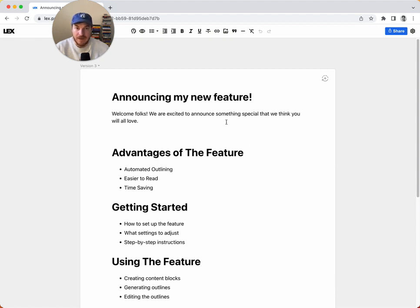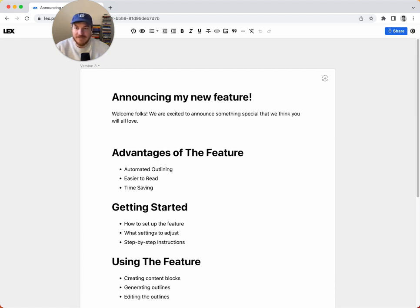I'm hello at Lex dot page or Nathan at Lex dot page, whichever one you want to use. So thanks so much and see you again soon.